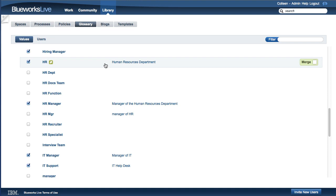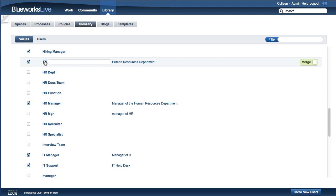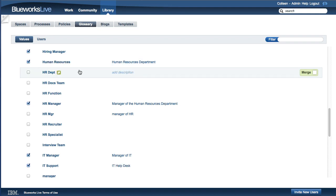Renaming a value is as simple as selecting a value and typing in the new name. Any process that displayed the old value now displays the new one.